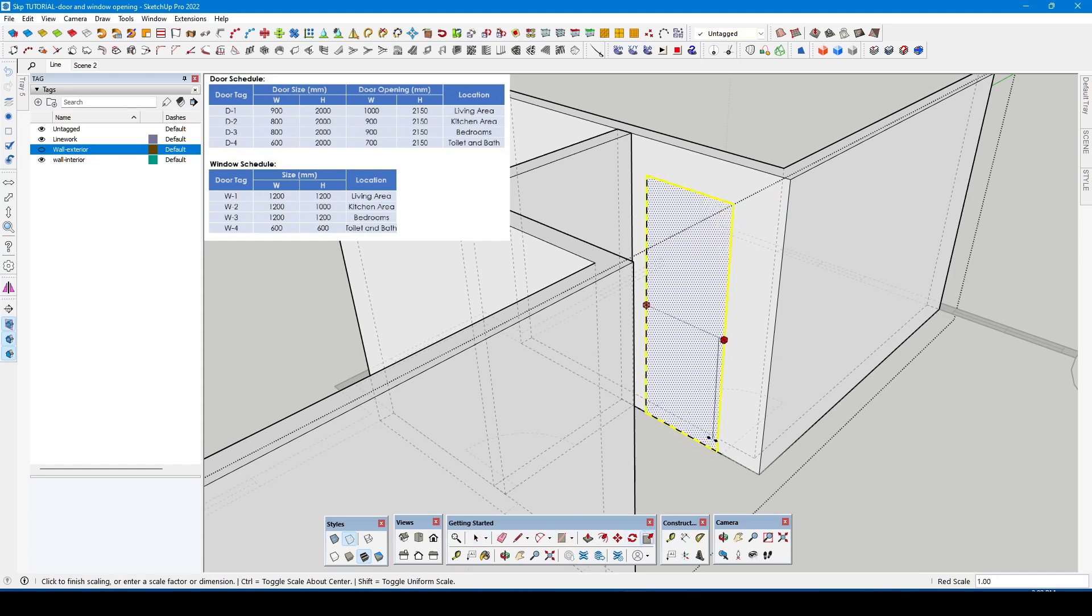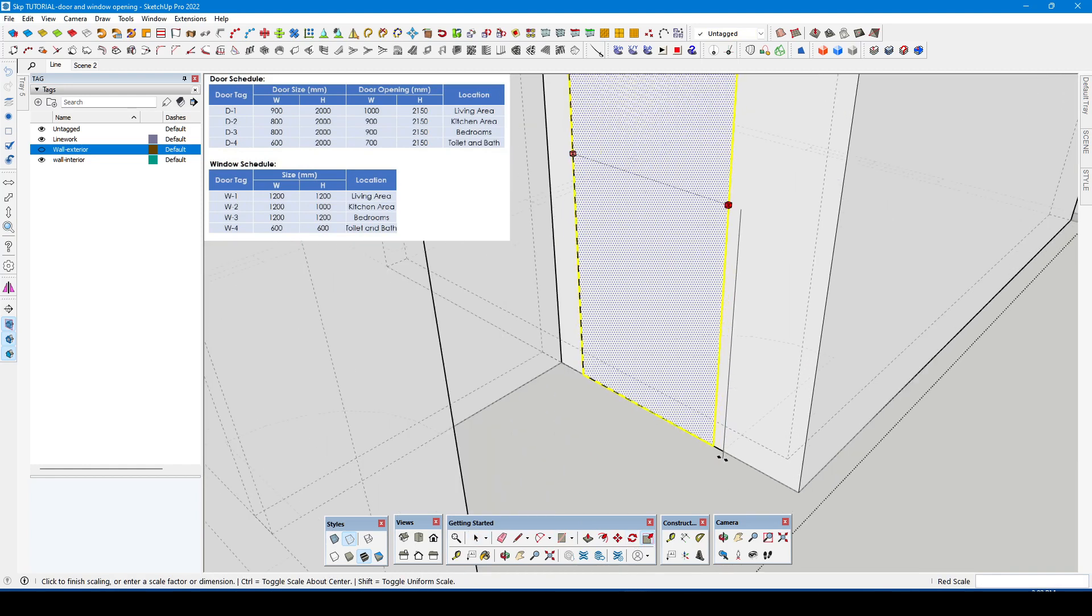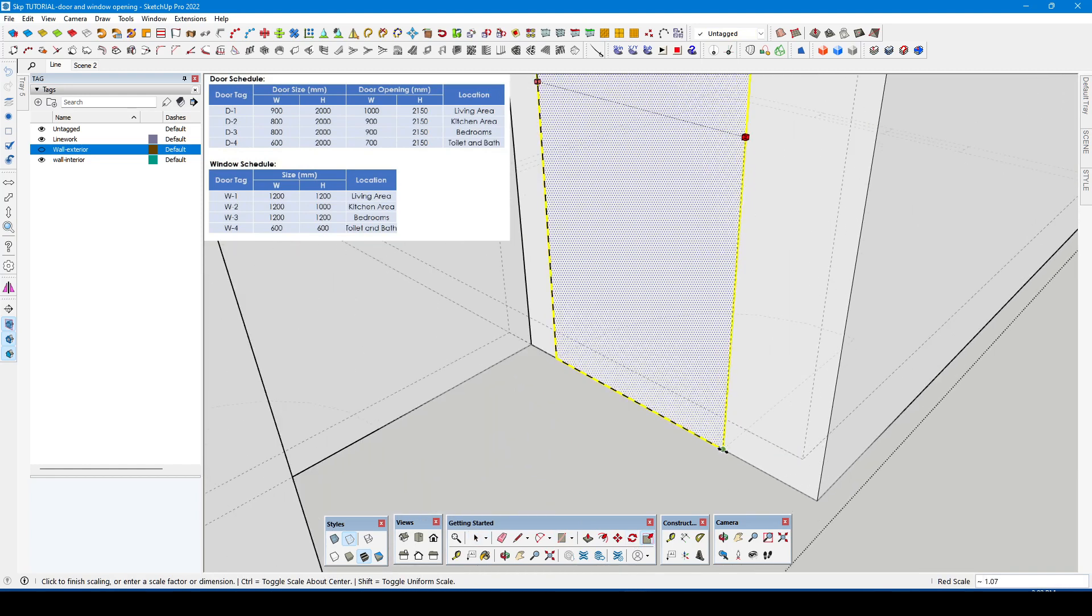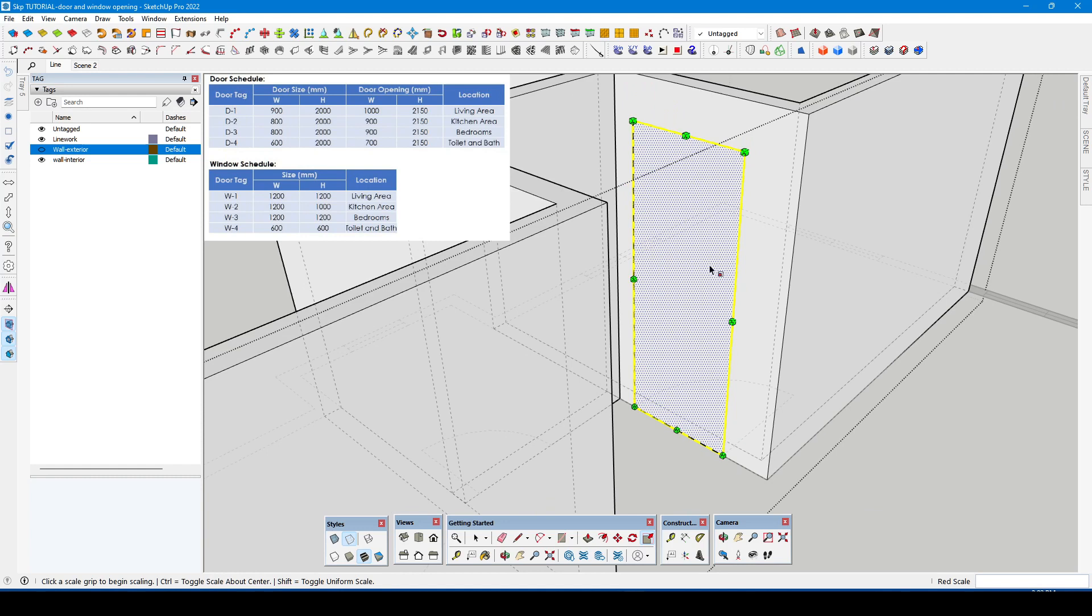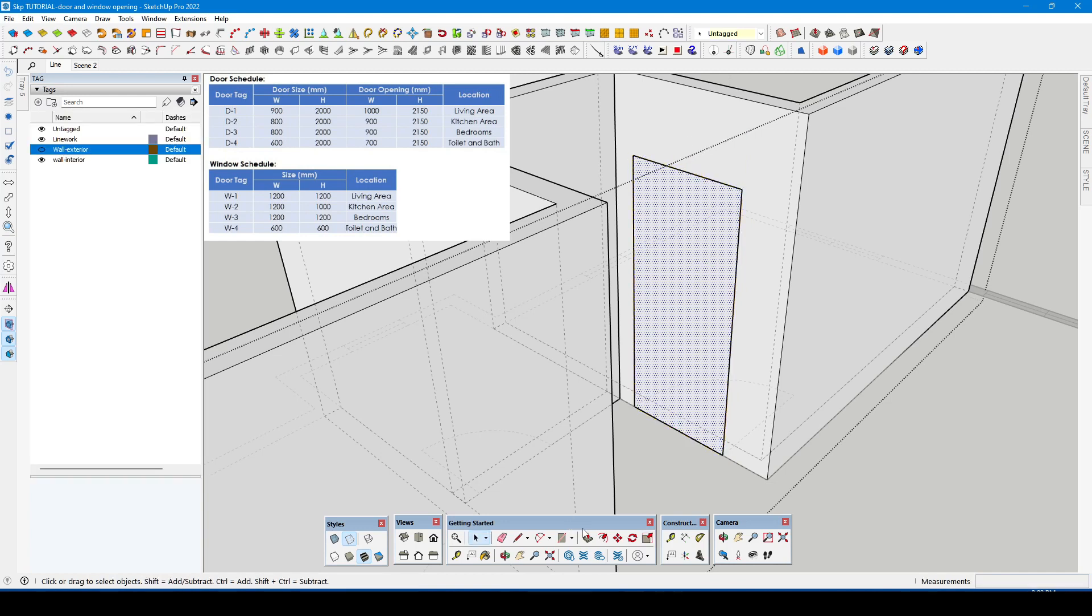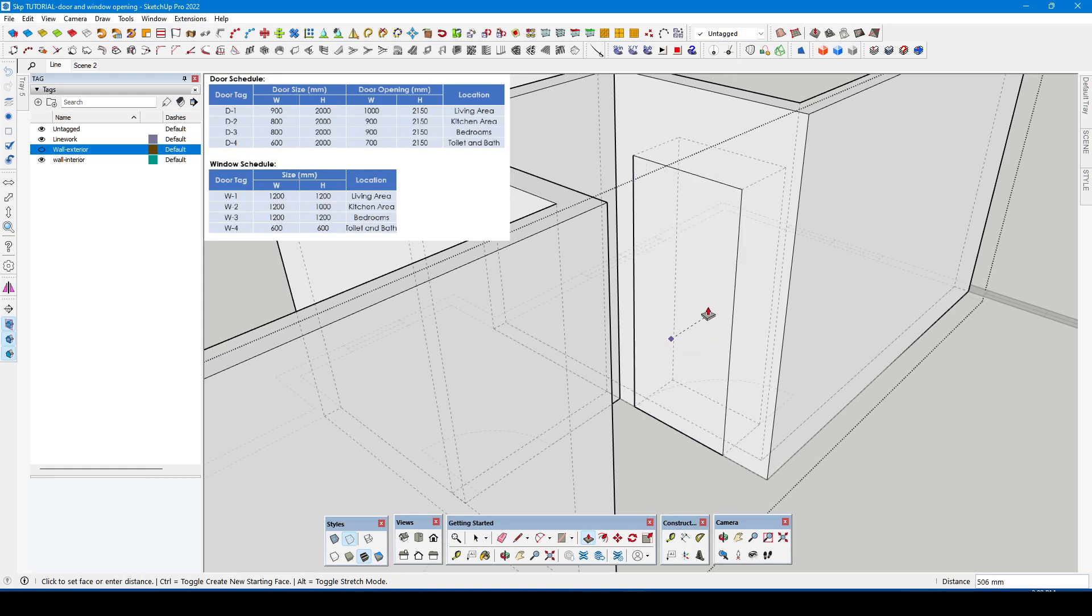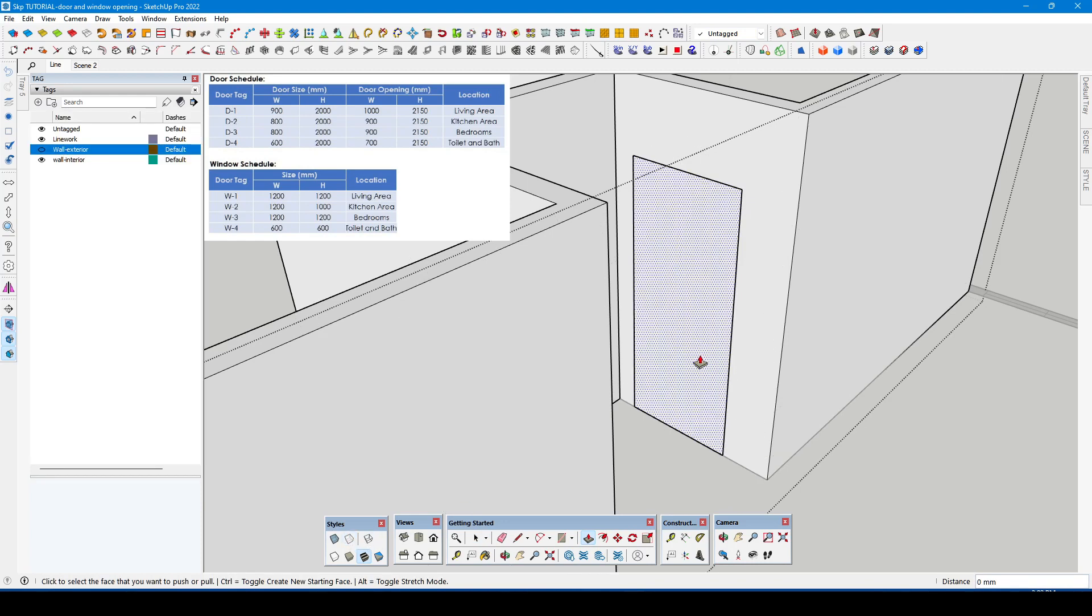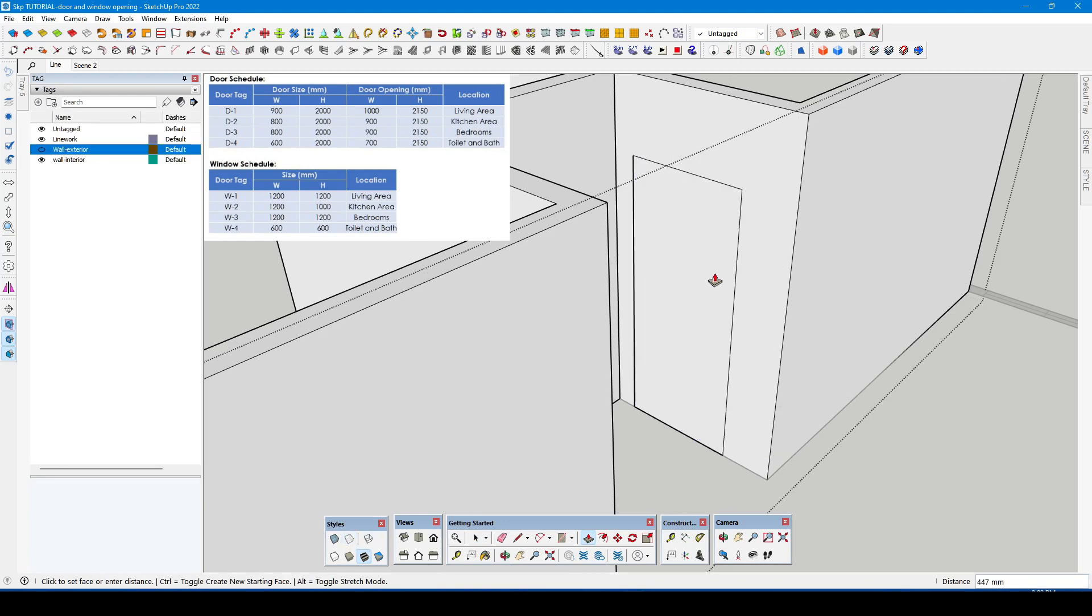It's the same procedure: rectangle, scale tool, and push tool. As you can see the push command does not interact to the wall.